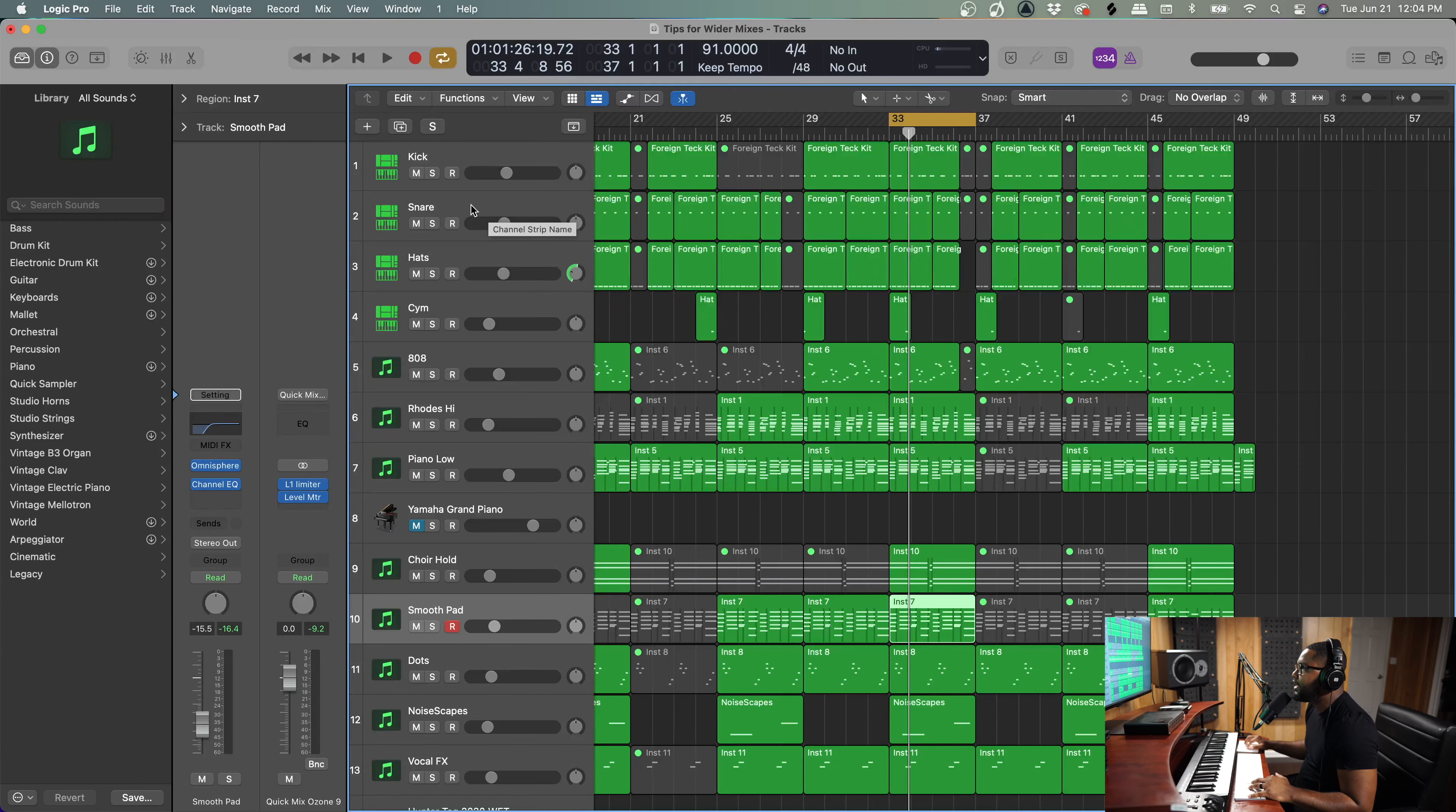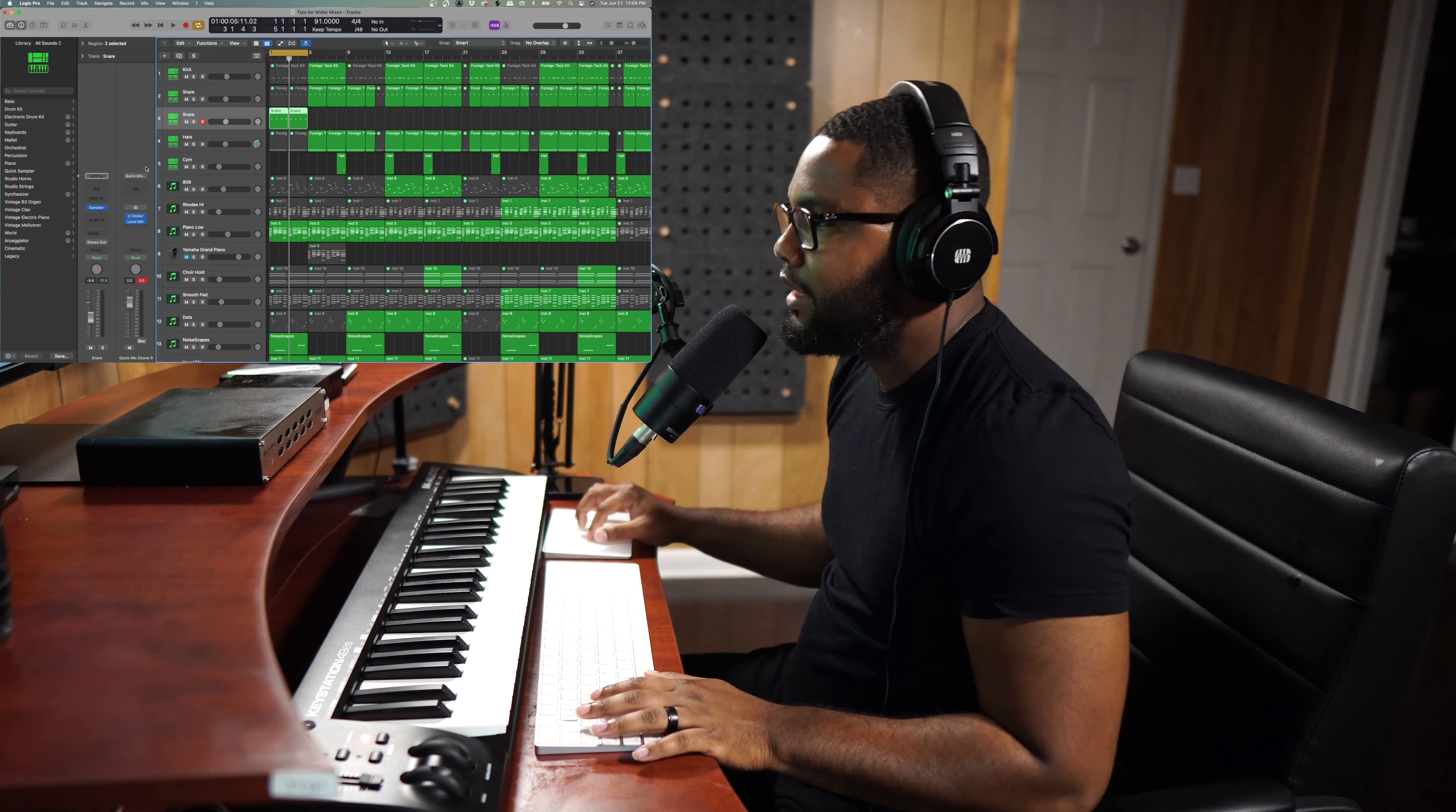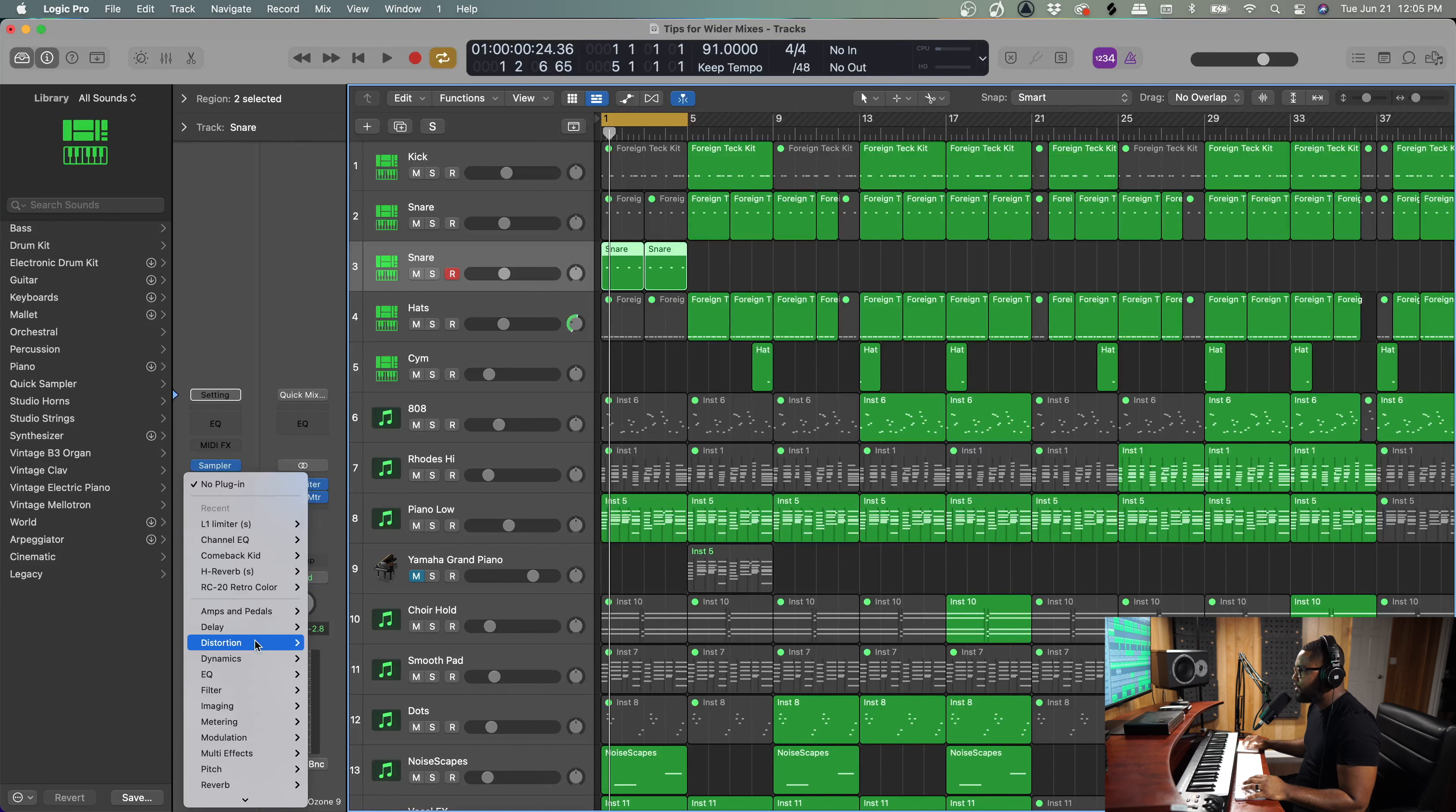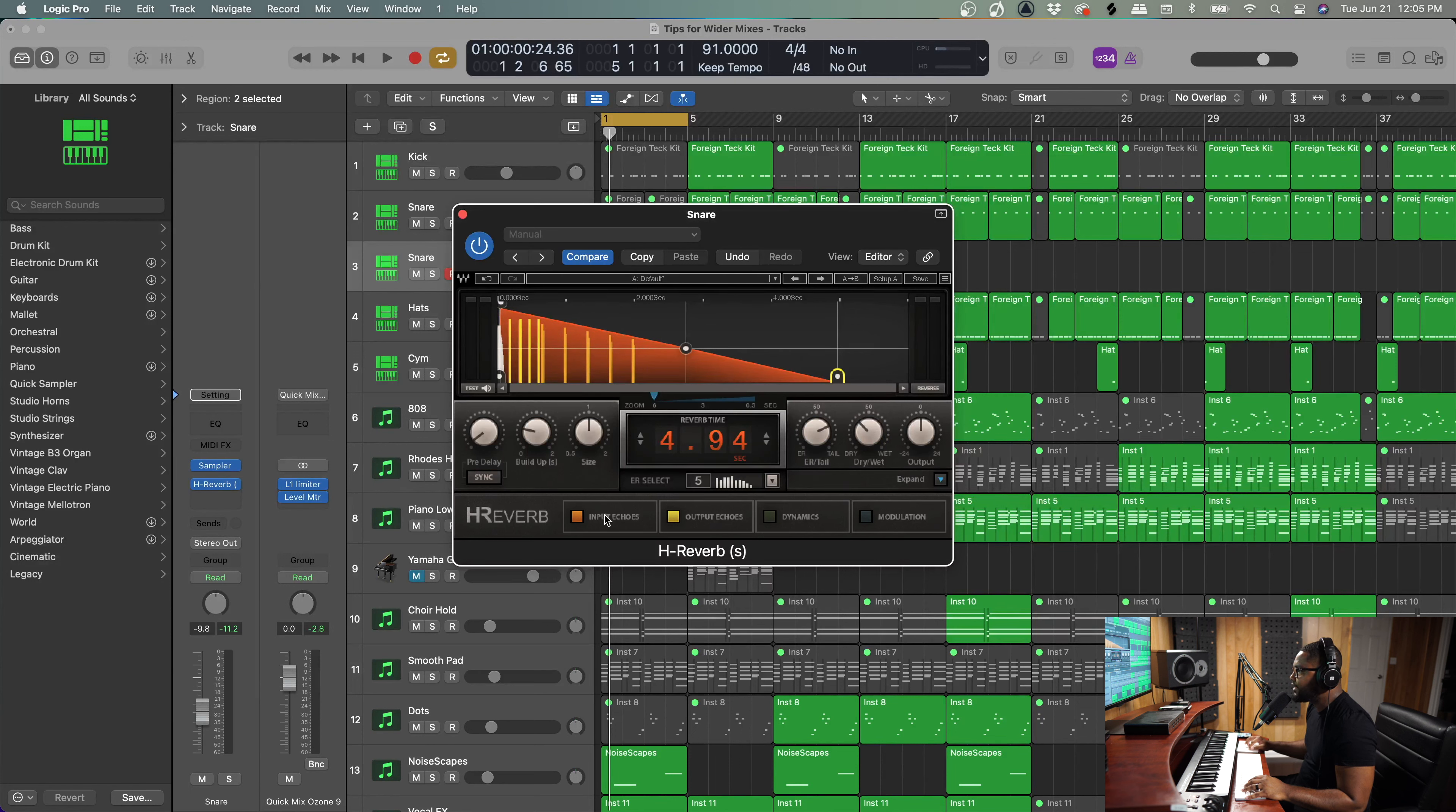And so now we're going to get into reverb and delay. I'm going to combine these two together. Let's say if I had like a snap. Cool. As you can hear, you know that snap is dry. So to create space, add some reverb. Now I like to use the H-Verb from Waves, but you can use any reverb. You can use a stock reverb if you'd like to get the same effect.